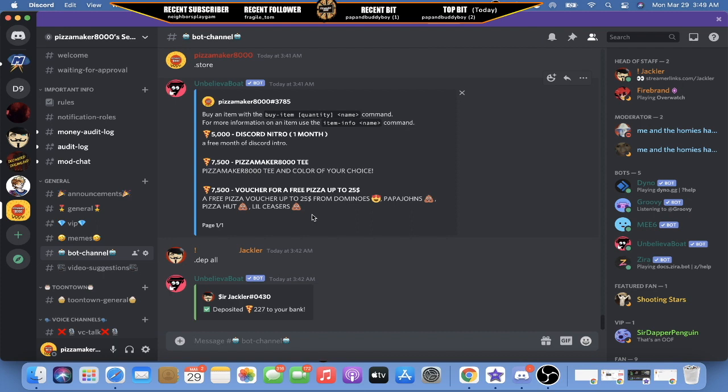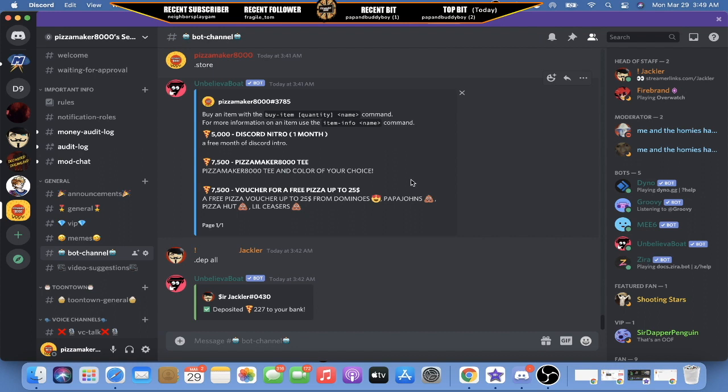Or for 75,000 you could also get a free pizza voucher for up to $25 from Domino's, Papa John's, Pizza Hut, and Little Caesars. As you can see I put the shit emojis because the only good pizza place is Domino's.